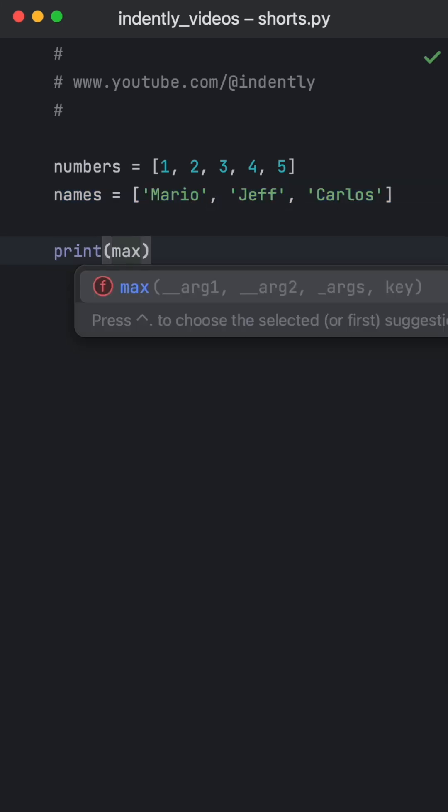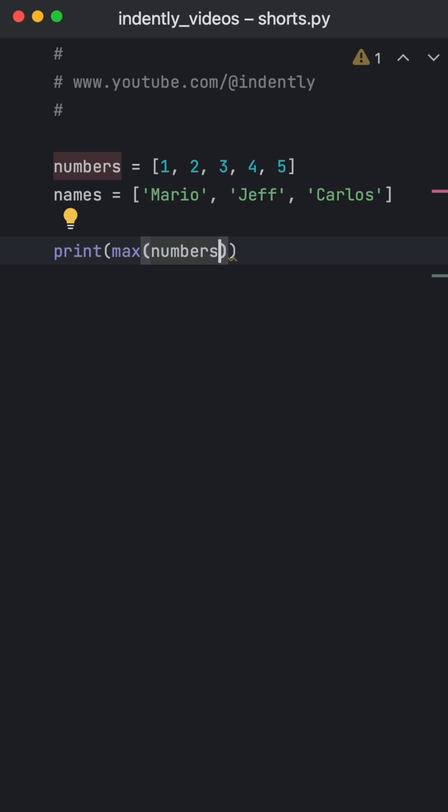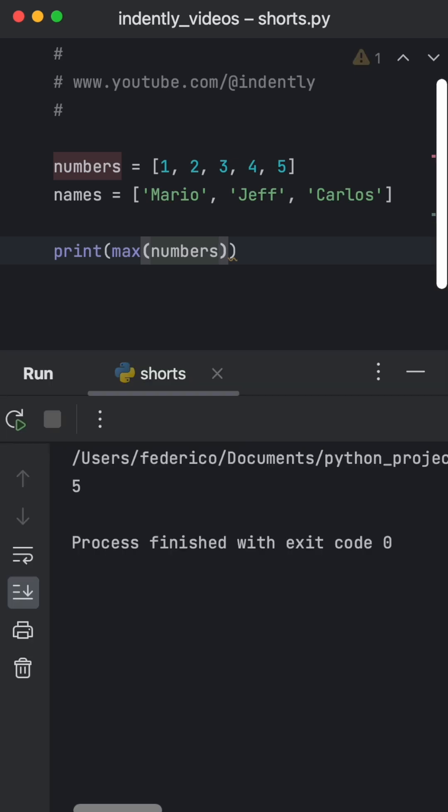If you were to print the max value of the numbers, it makes sense that we would get back five, because that is the highest value.